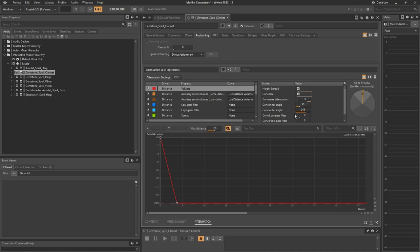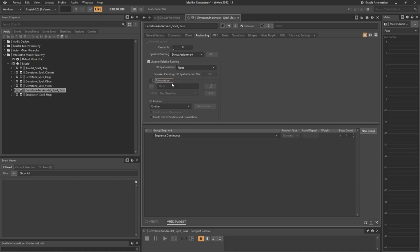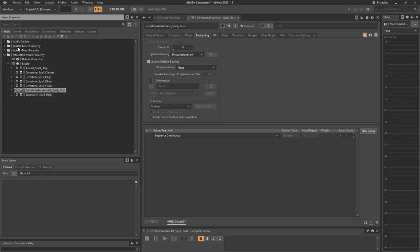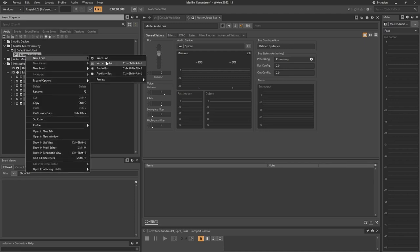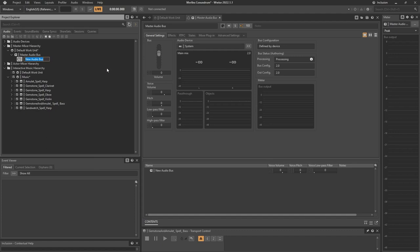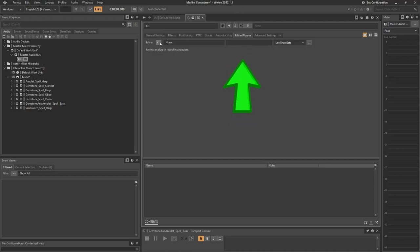Now we need to add a new routing bus. We go on the left to the master mixer hierarchy. We have the default work unit and the master audio bus. Underneath that, we need a child audio bus — we're going to call it 3D, because this is the one we'll use for spatialization. In its general settings under bus configuration, we set it to same as parent. Then we go to the mixer plugin, and here is where we're going to use the Oculus Specializer.